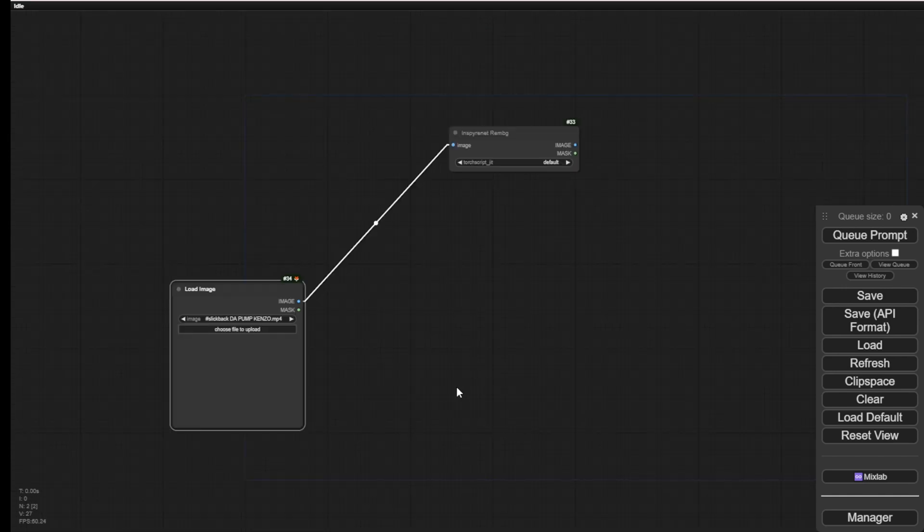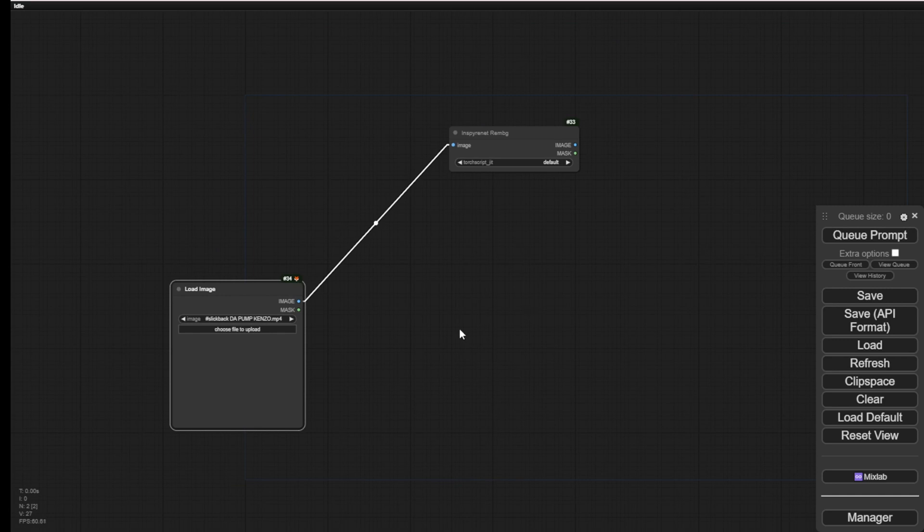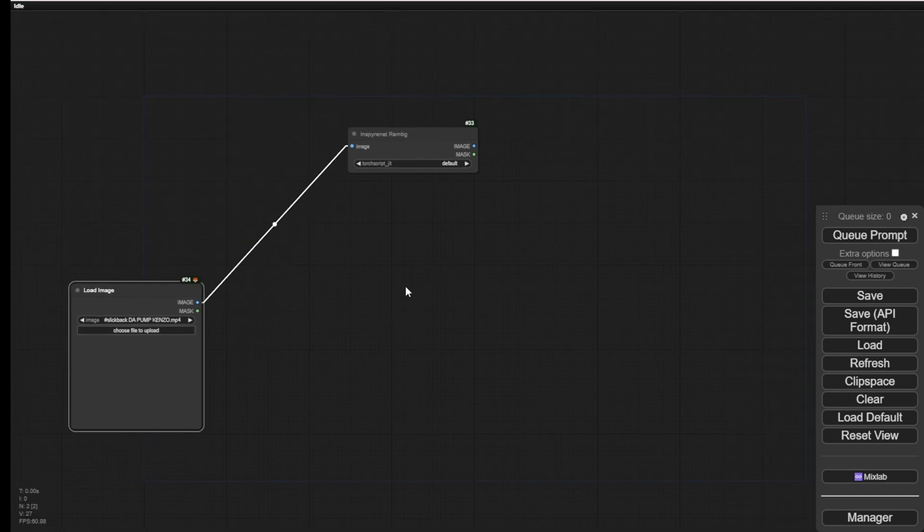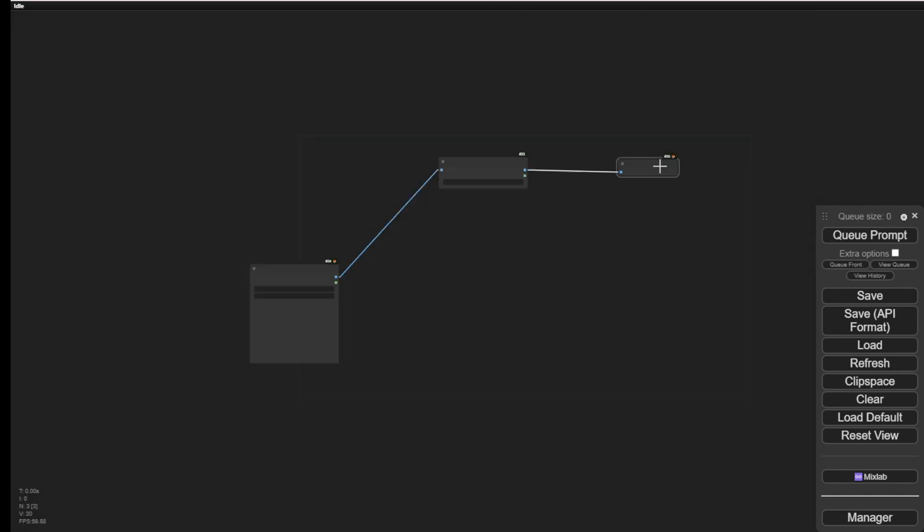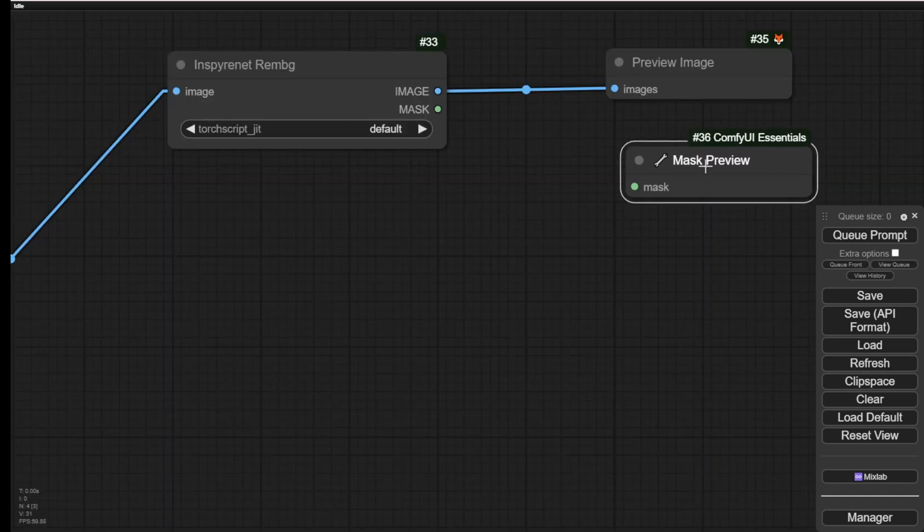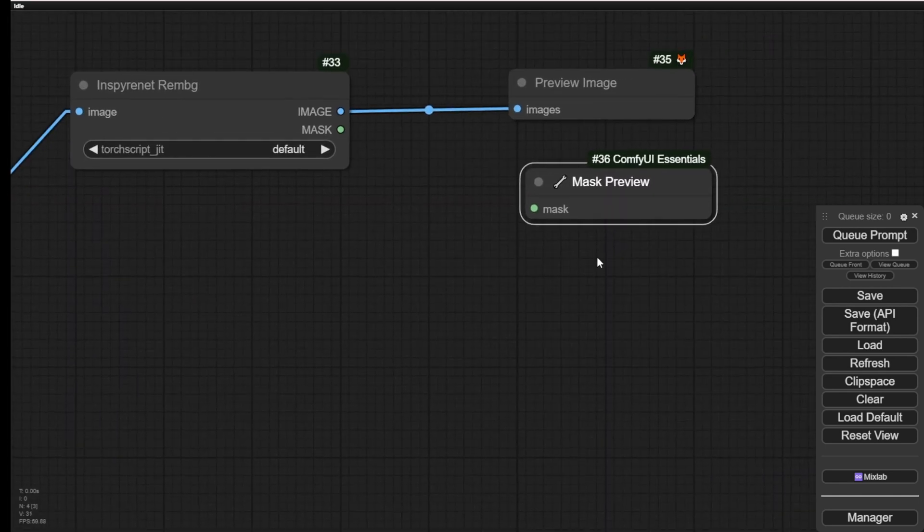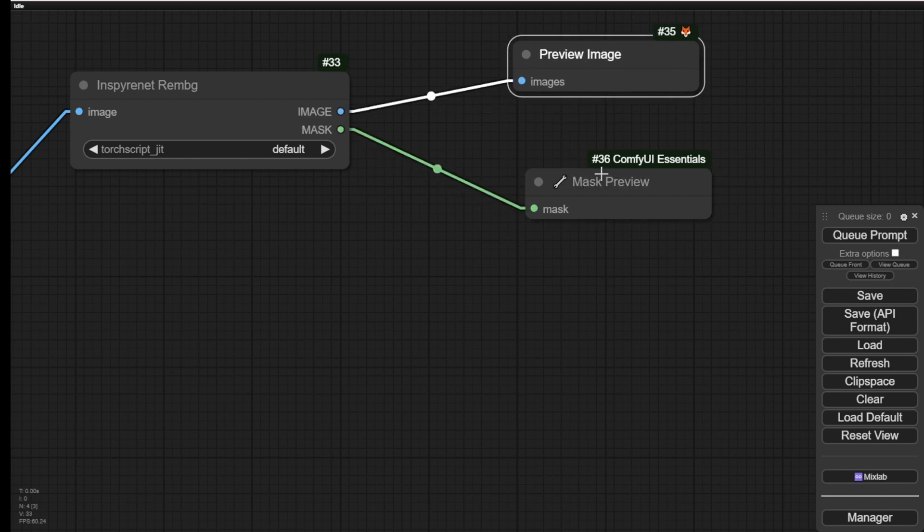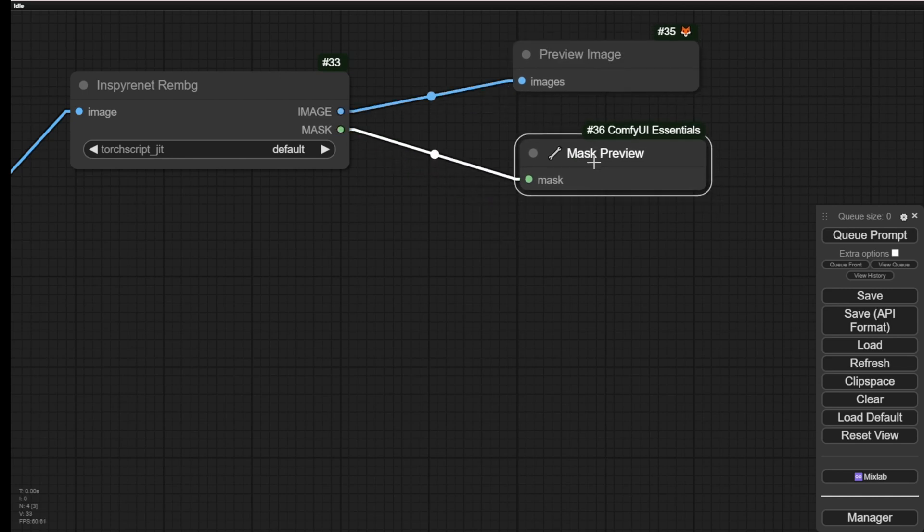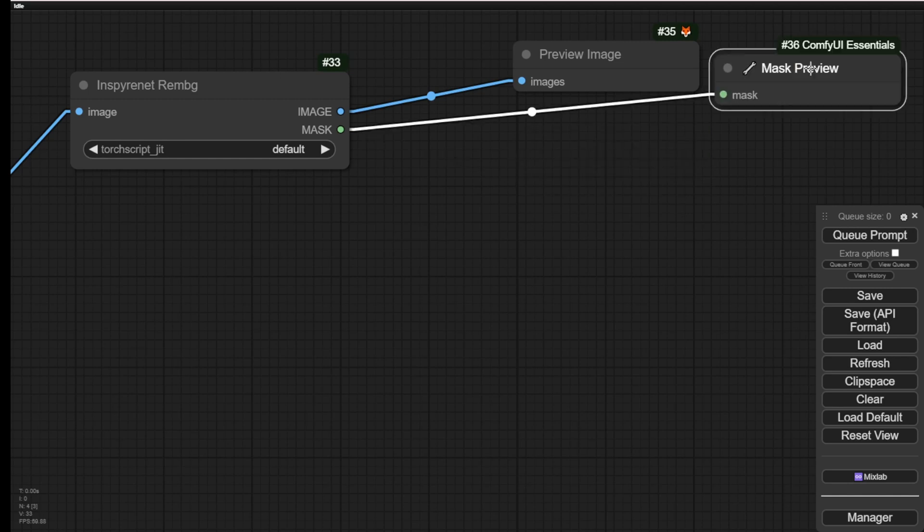We will use the same image and implement the other background removal methods that we usually use for workflow. We will do a side-by-side comparison with that as well. For the output, I will do an image preview for this one. And we will also have the mask preview. So we are using the ComfyUI Essentials custom node pack. There's a mask preview node here. We can use that just like an image preview. Now we'll do this on the side and choose another image for this example right here.